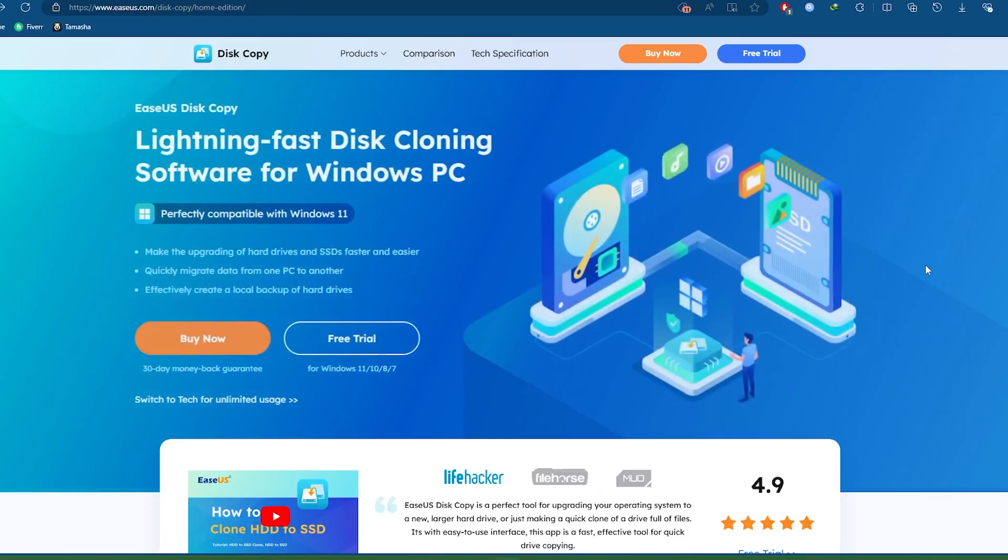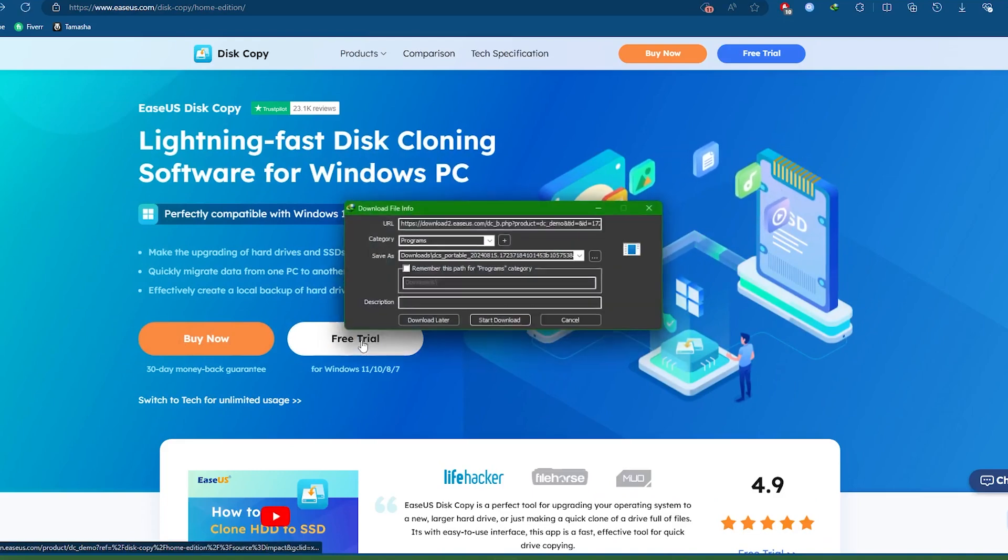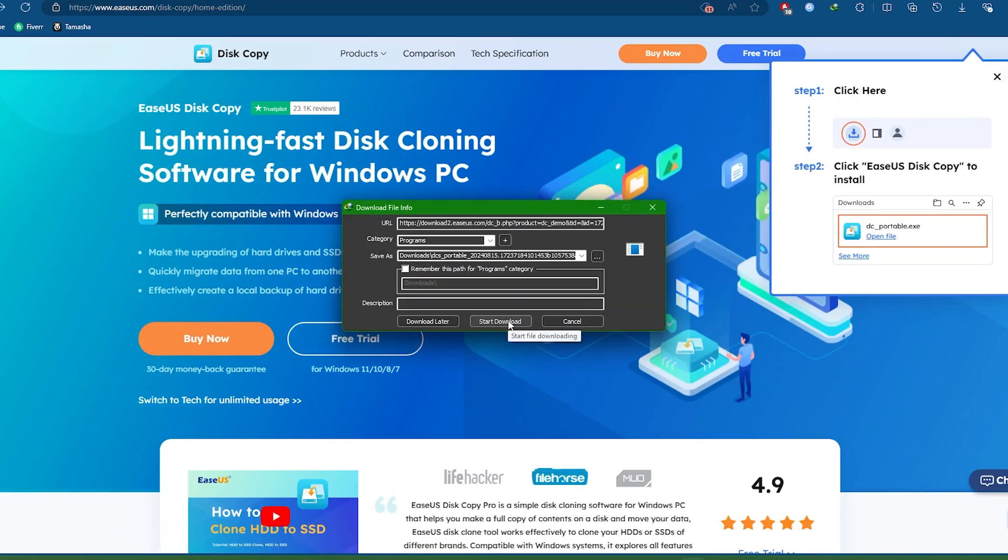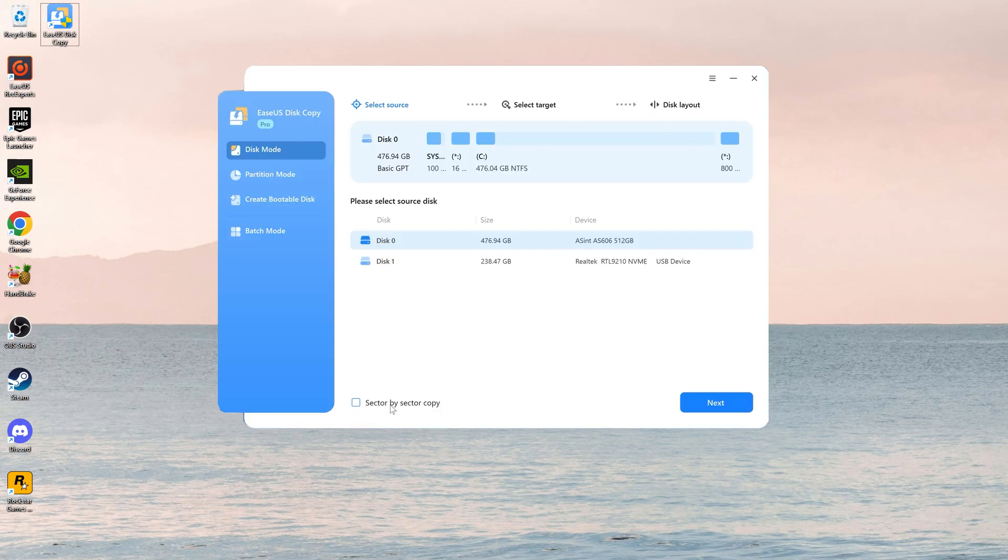Download and install EaseUS Disk Copy from the official website. I provided the download link in the description.